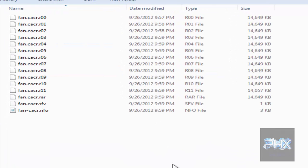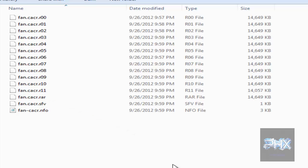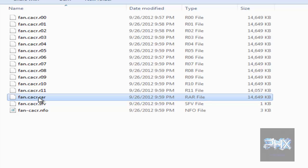Sometimes when you go online, depending on what you download, uploaders may put files in RAR archives. To extract these, in a nutshell, you only want to extract the dot RAR file. Don't worry about the R01, R02, and all those other files — they will extract themselves in sequential order once you start with the dot RAR file.